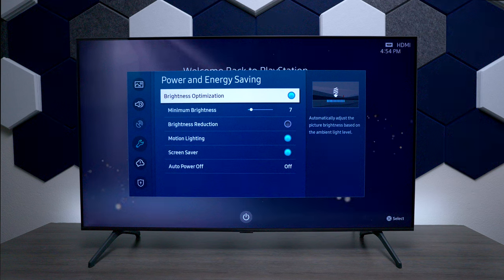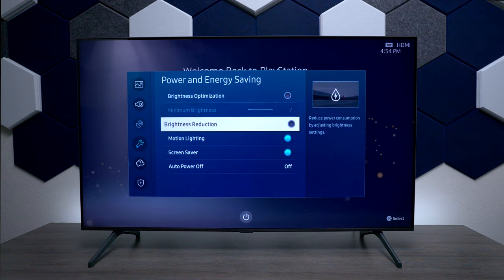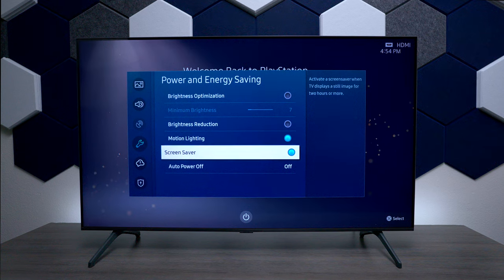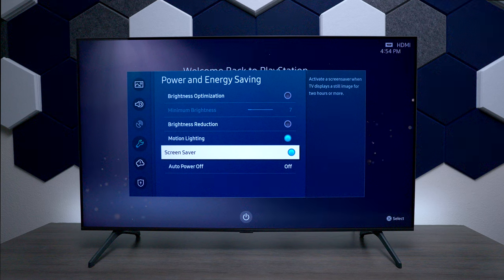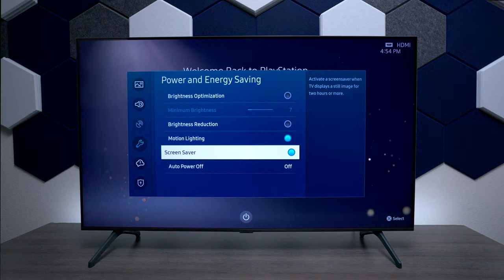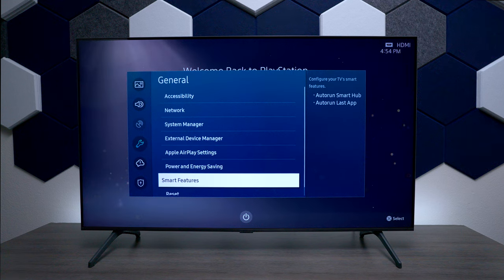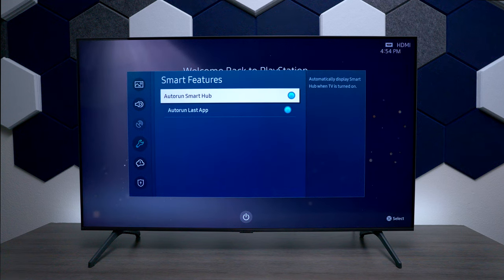Next we have Power and Energy Saving. If you don't want the TV to dim itself automatically, make sure this is turned off. You also have all these different brightness reduction and screen saver options, and you can have it turn off at a certain time. On screen savers, you cannot upload your own — it's just a built-in Samsung one.